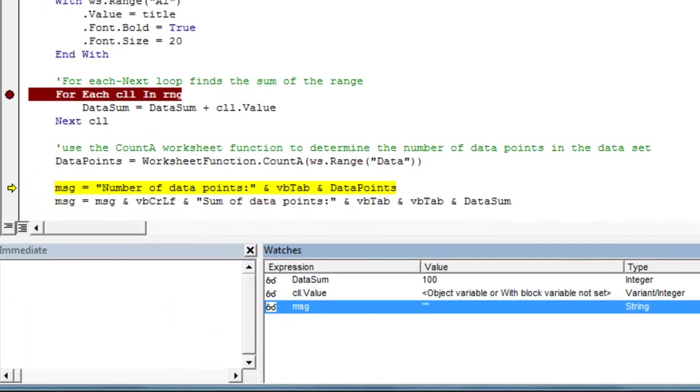And you'll notice when it initializes, because it's a string variable, it will give us an empty set to start.